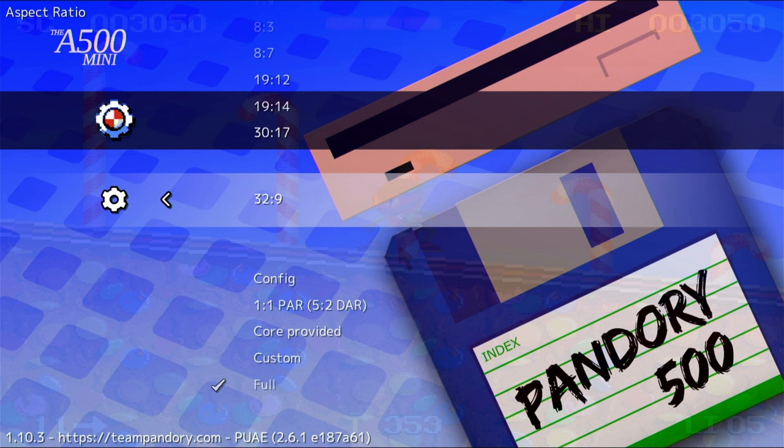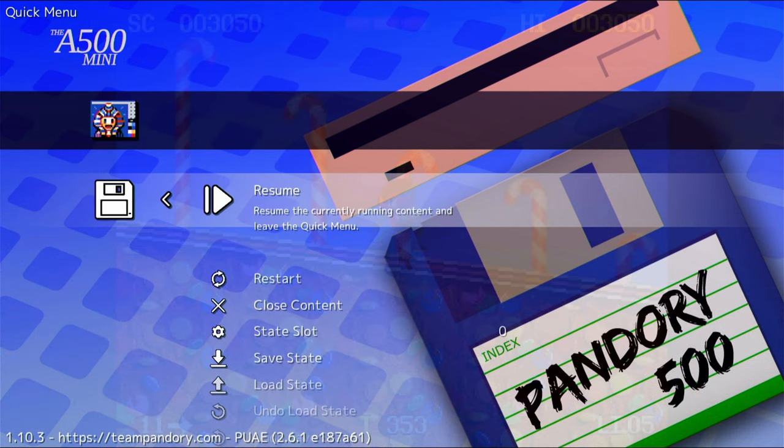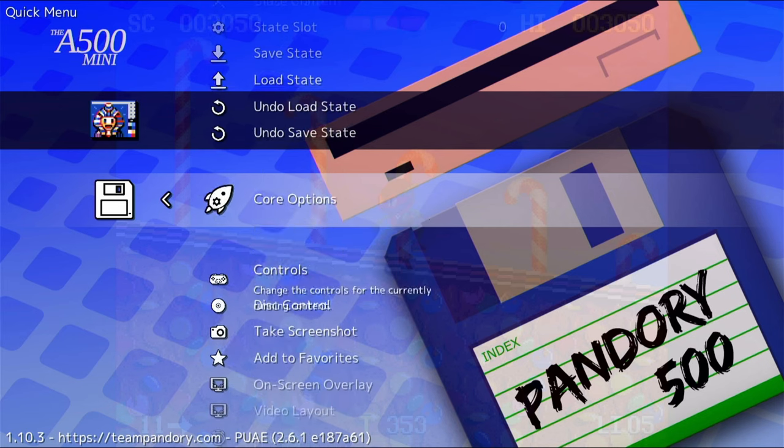If the screen seems to be the wrong size, you can try any of these options. I usually have Aspect Ratio set to Core, which lets the emulator decide.